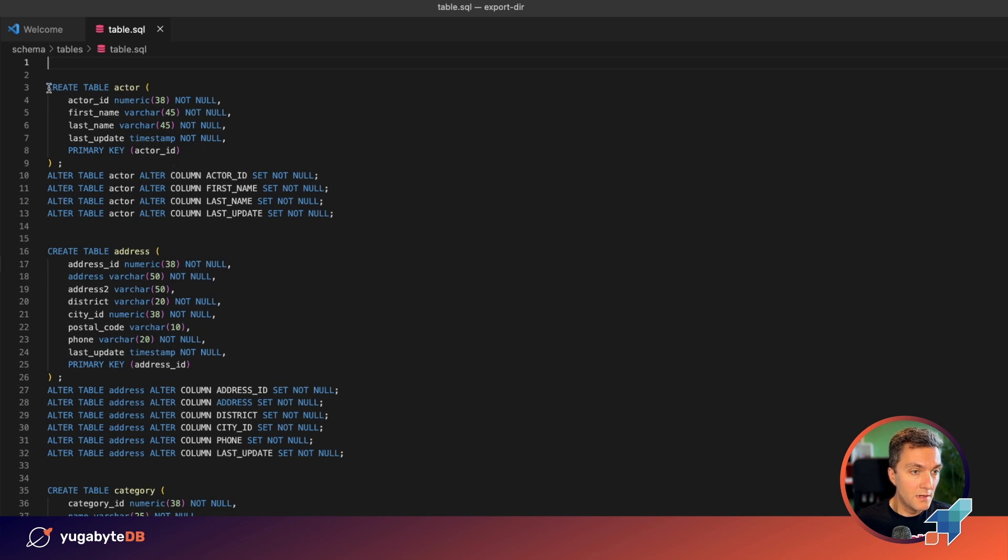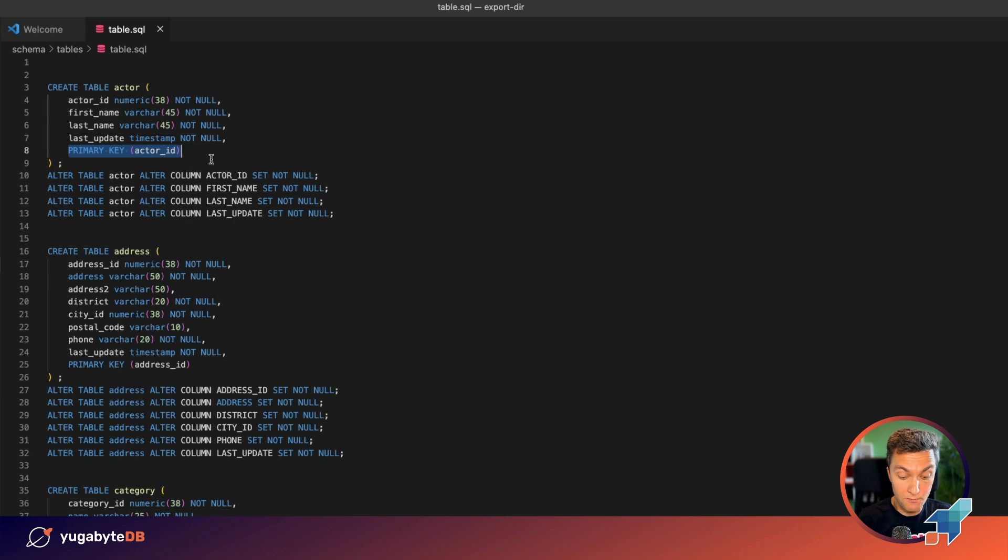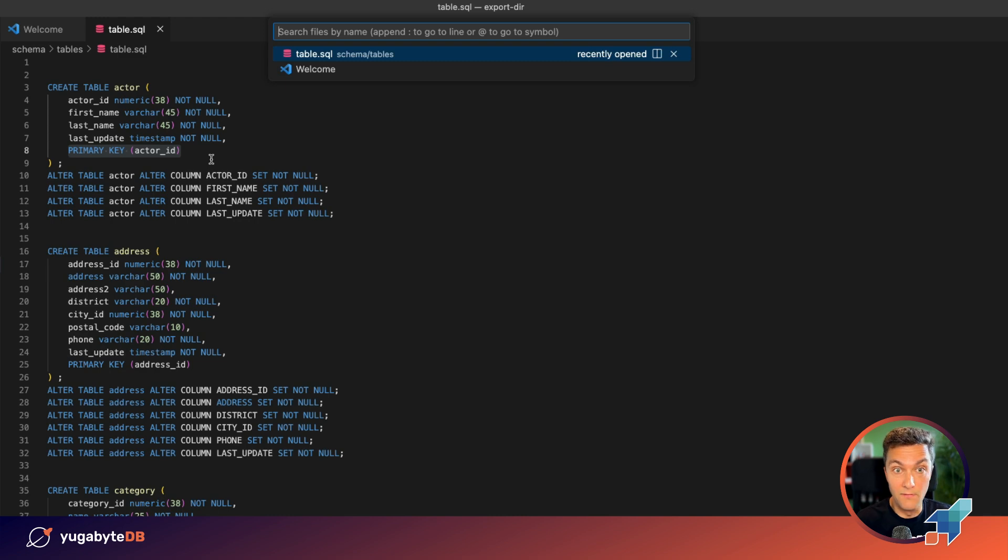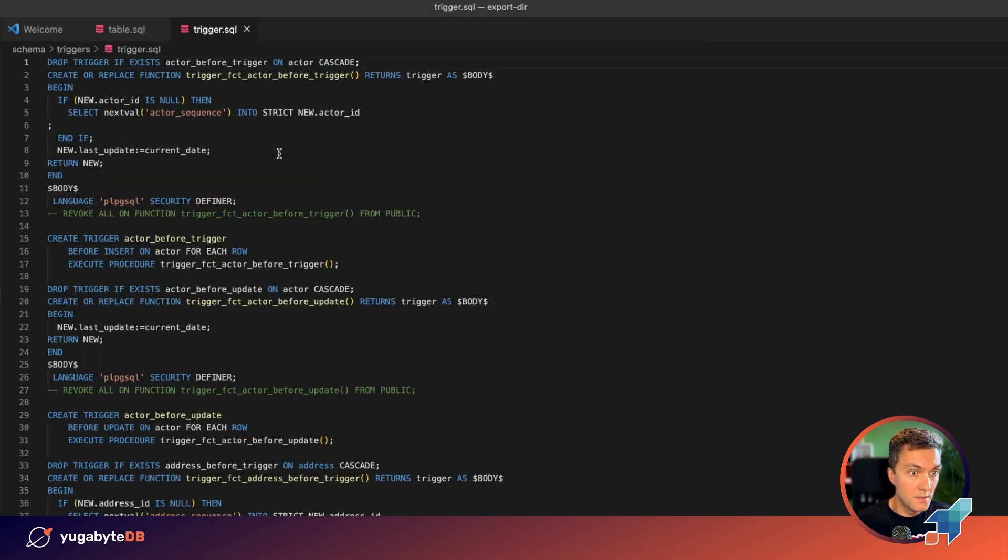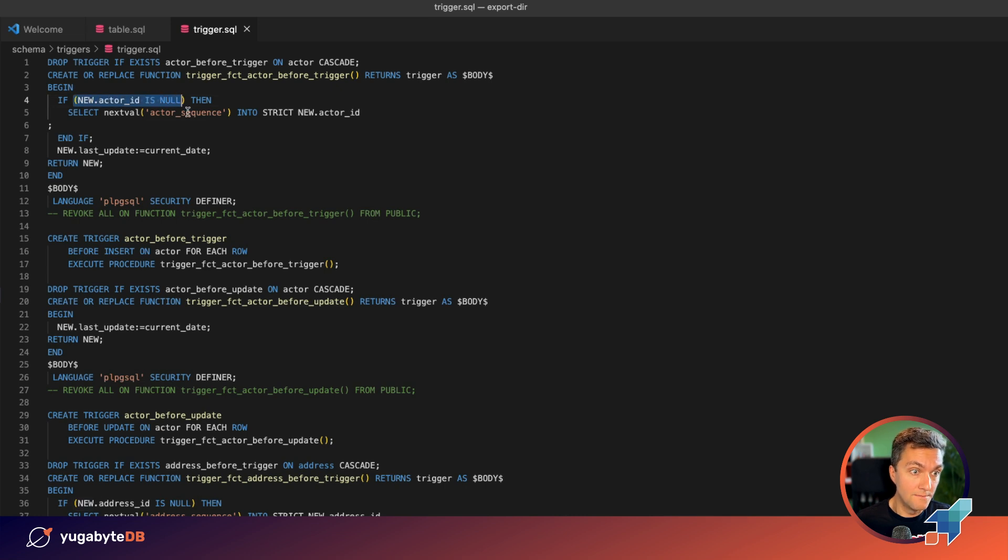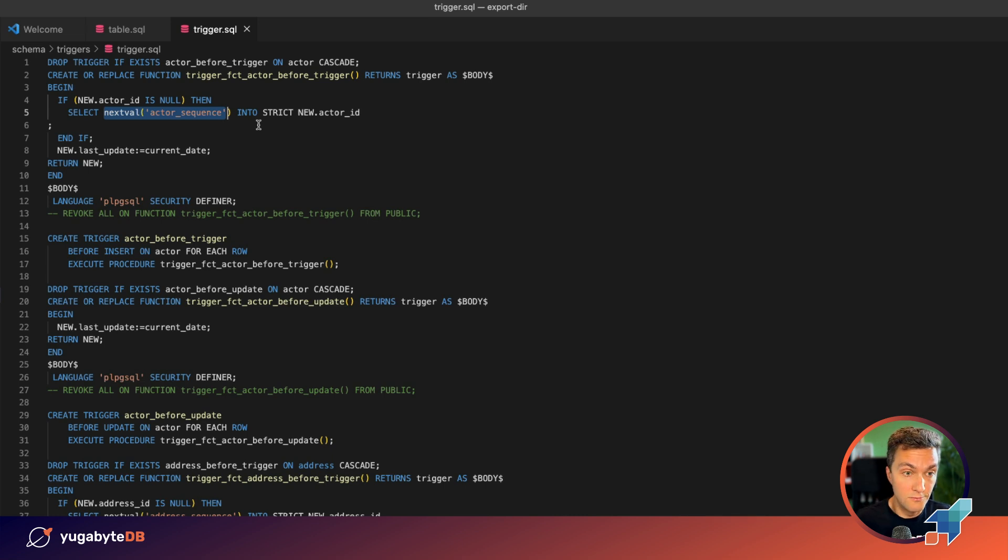If you take a look at the actor table, it has the actor_id column and that is their primary key. That primary key is going to be incremented automatically if you don't supply any value. So let's open the triggers and here you will find the actor_before trigger on the actor table that checks if your application doesn't provide the value, then we are going to use the sequence to generate the next ID for you.